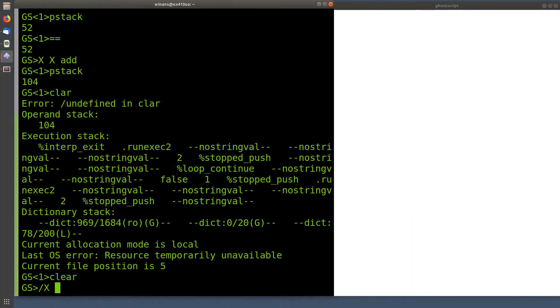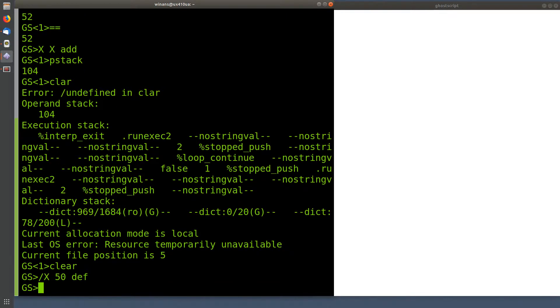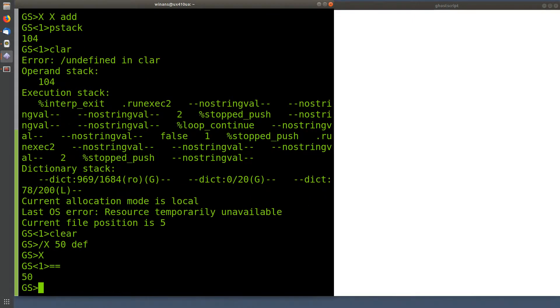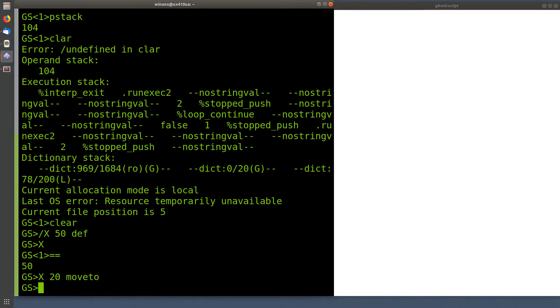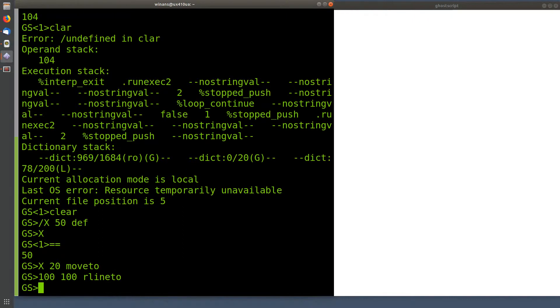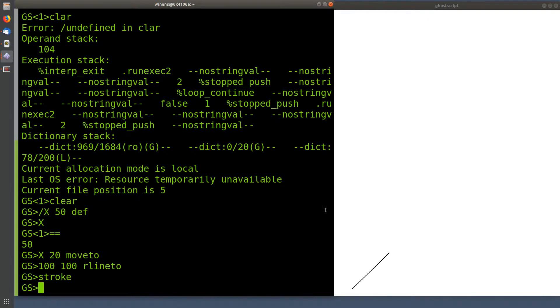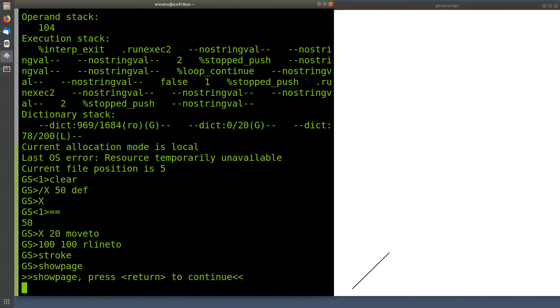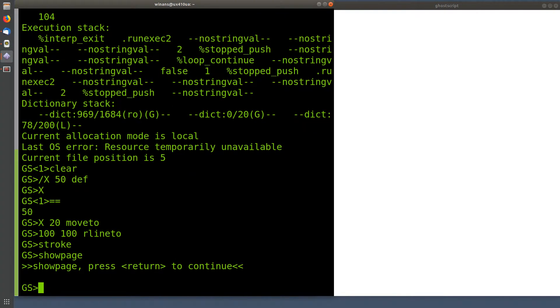All right. So let's put a 50 on the stack instead. I can redefine X to be another value by simply just executing that again, right? So now if I put X on the stack and print it out, we can see it's 50. And just like the add, I can say something like X 20 moveto, right? I can then say 100, 100 rlineto, which prints a 45 degree angle line up into the right. I can then say stroke to draw it, and we should be able to see it over here on the page, right? And showpage, of course, will clear the page we saw in the previous video.